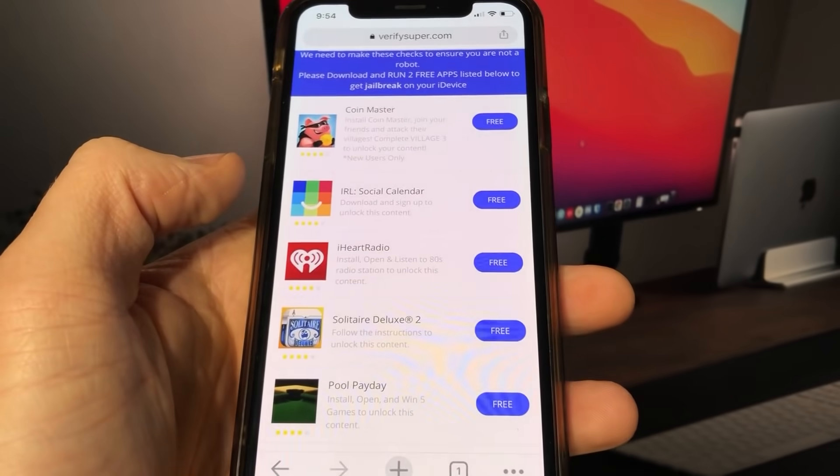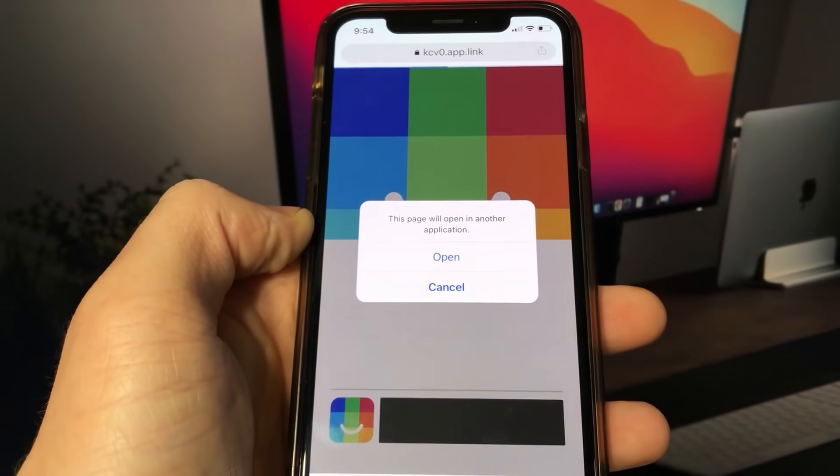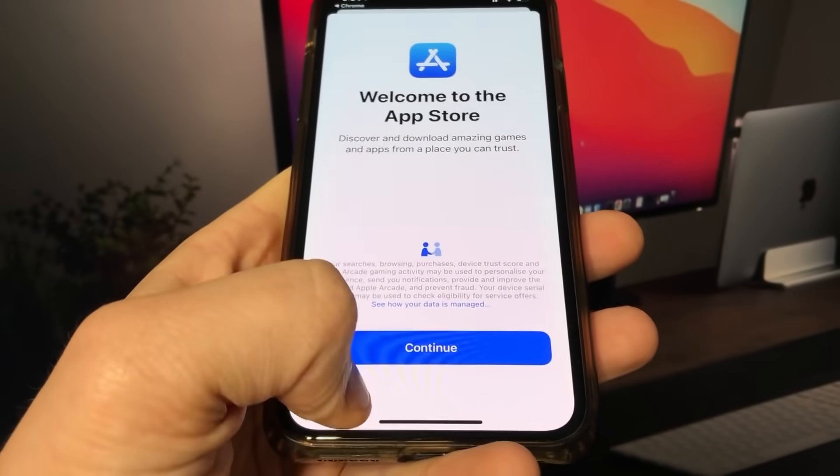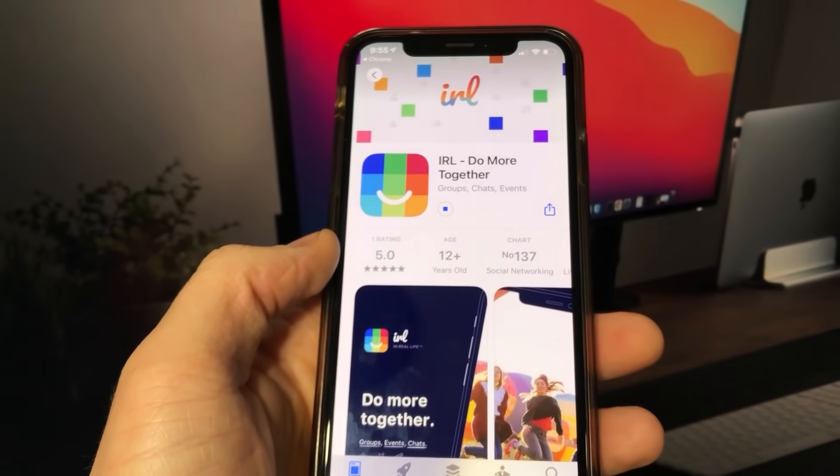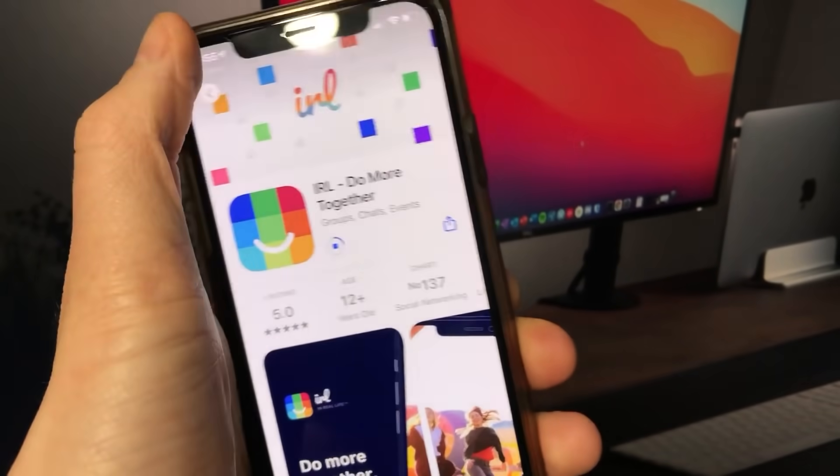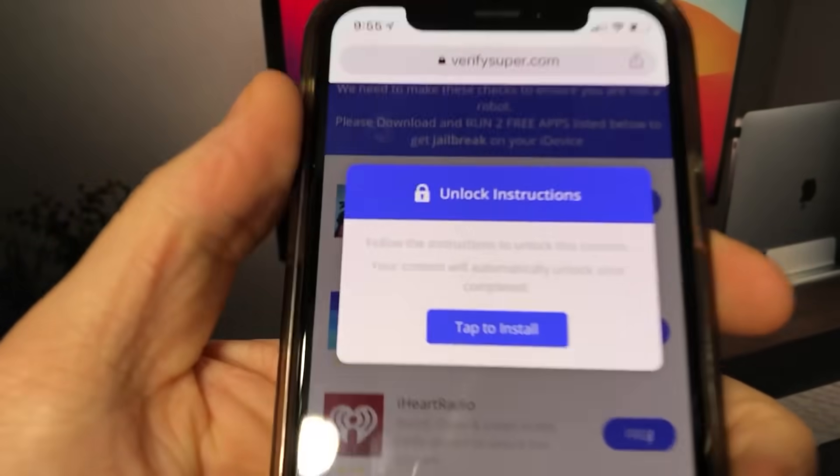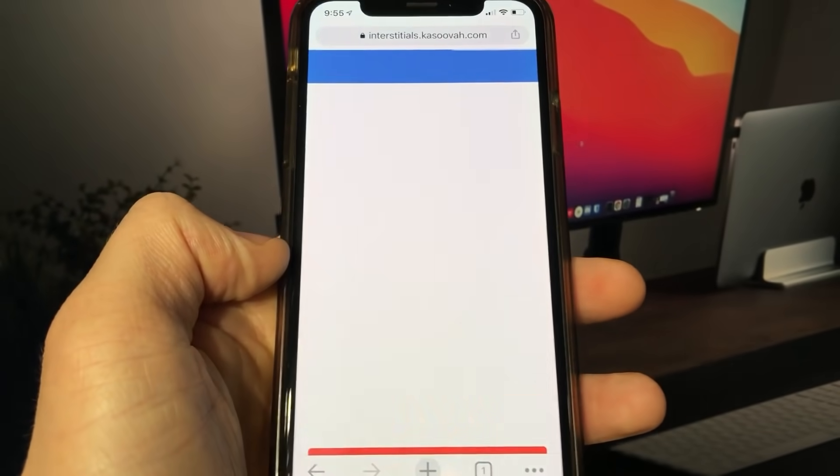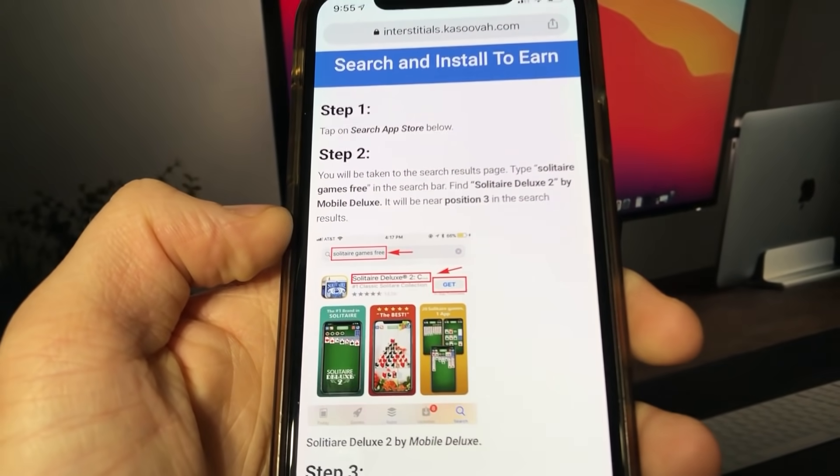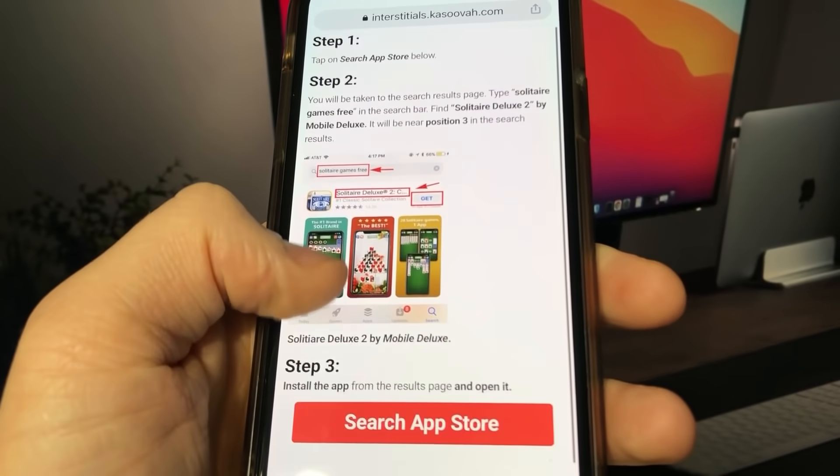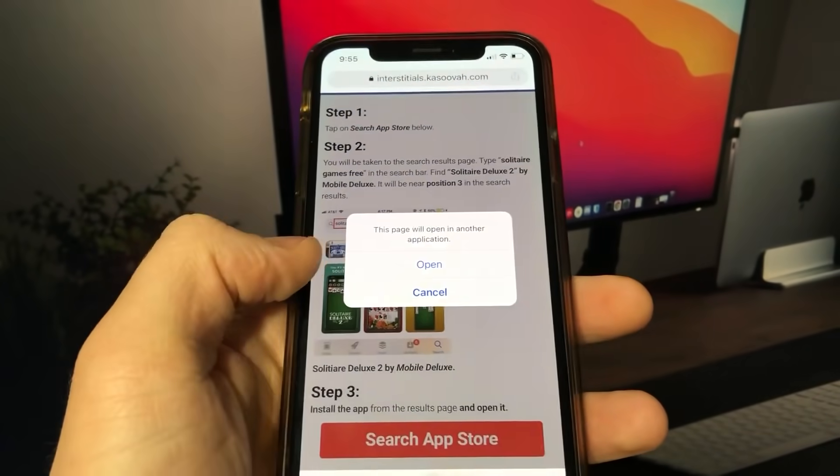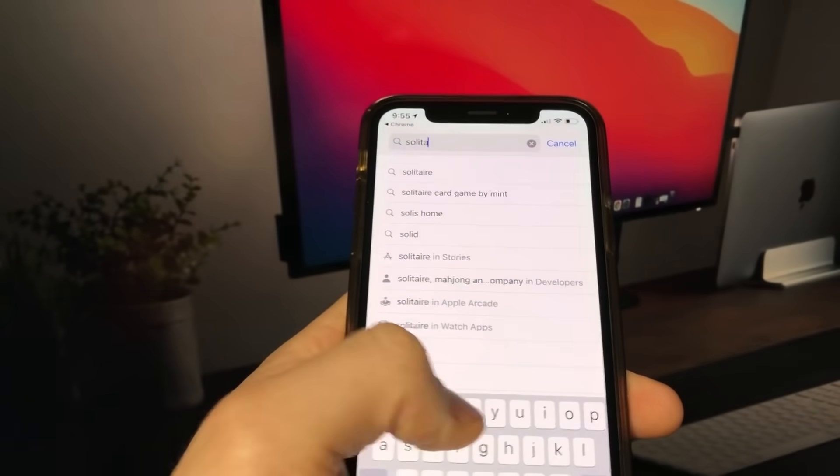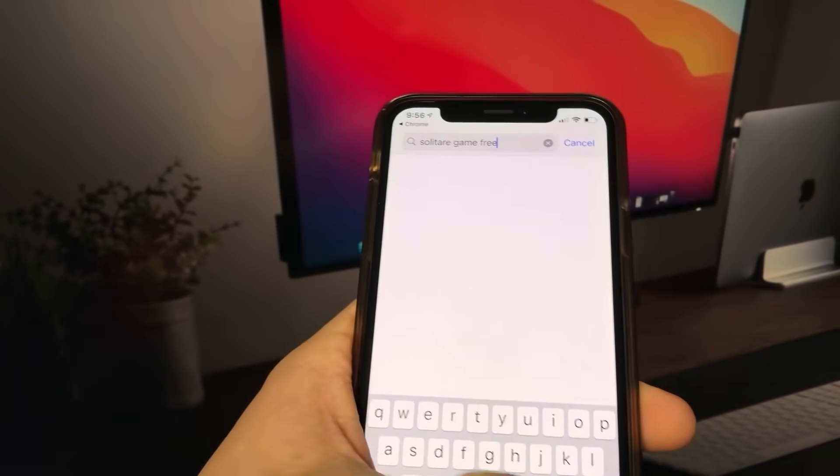Pay attention to each individual apps instructions, so some apps will say install and open for 30 seconds. Some may ask for install, open and play this game up to level 3. Some will say install this app and sign up. Make sure you do exactly what each individual app says as each step is crucial to finish this process.